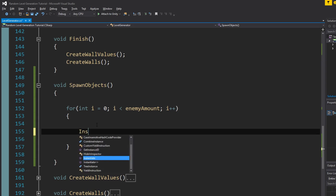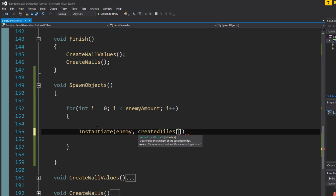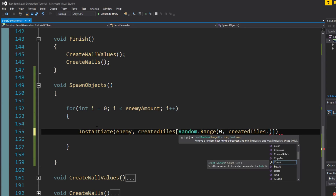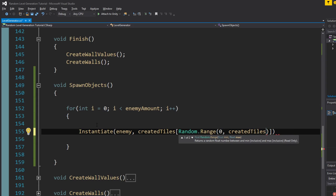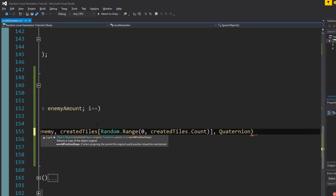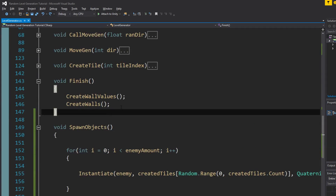For every enemy we're going to spawn an enemy on a random tile. We say instantiate enemy at a position — and that position is the list of created tiles at a random index, using a random number between zero and createdTiles.Count. The rotation is quaternion.identity. Now we've got the enemy spawning.